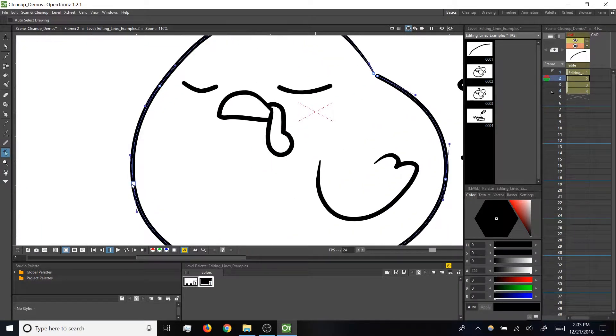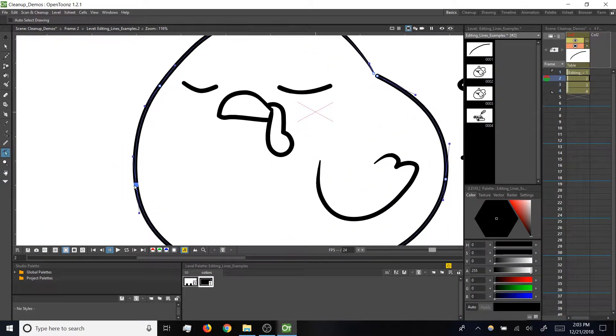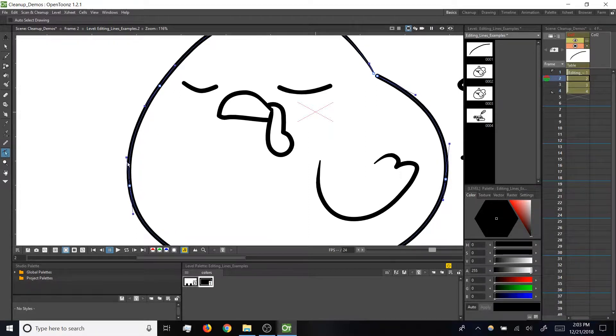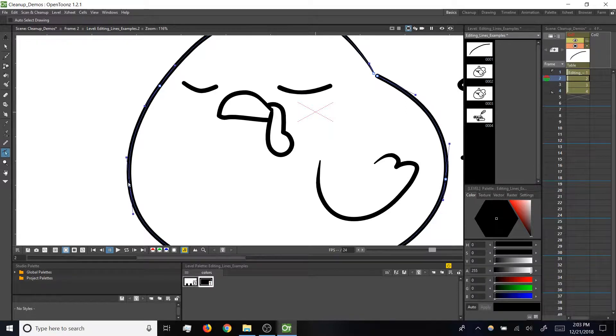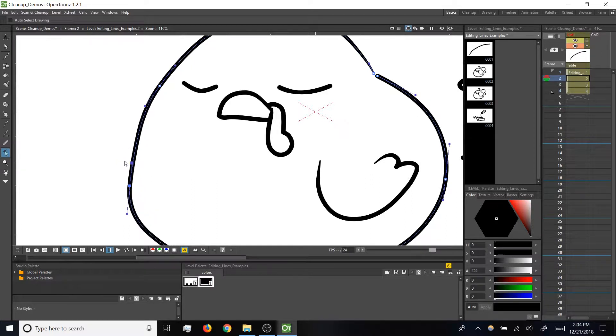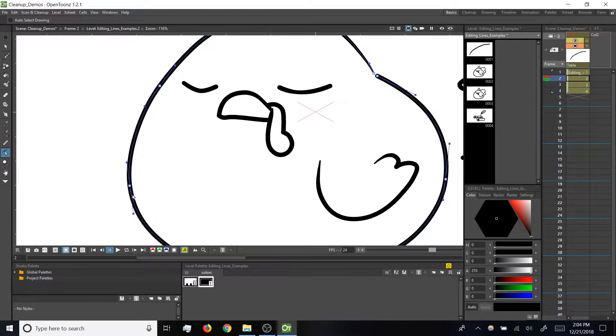If we click and drag on a control point, we can change its position. Also note that wherever the curve is smooth going through a control point, we've got these bars sticking out of the point, and those are called bezier handles or tangent handles. You can click and drag on those to change the angle of the curve as it goes through a point.